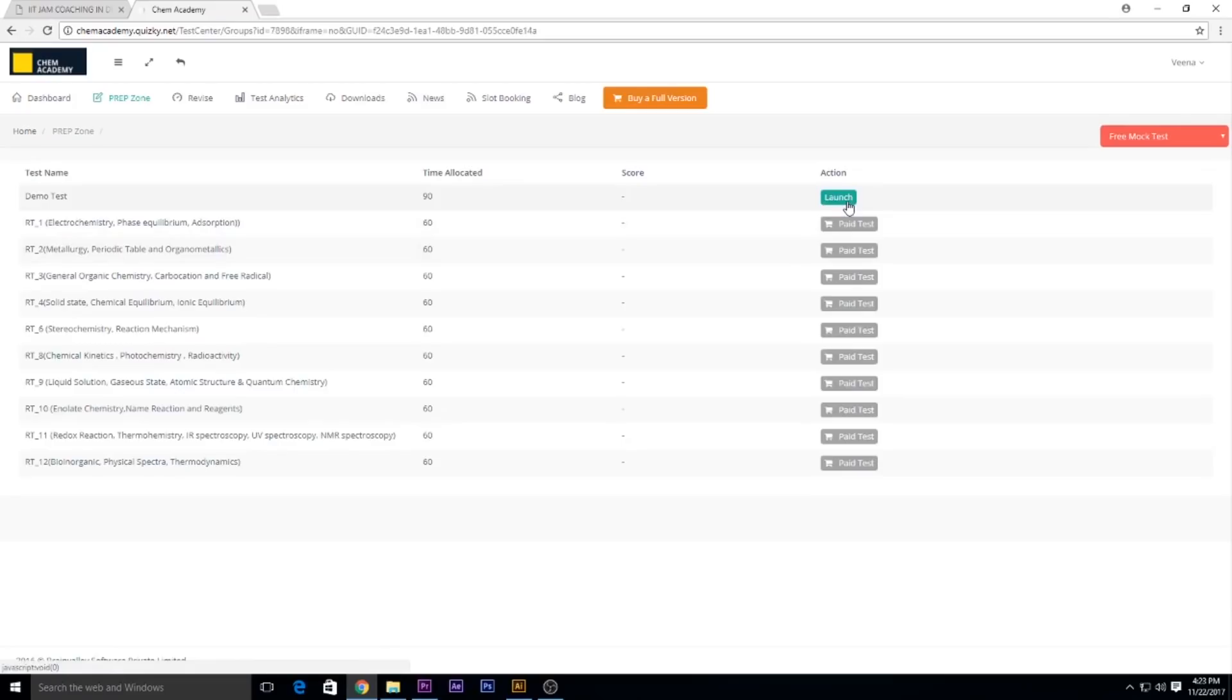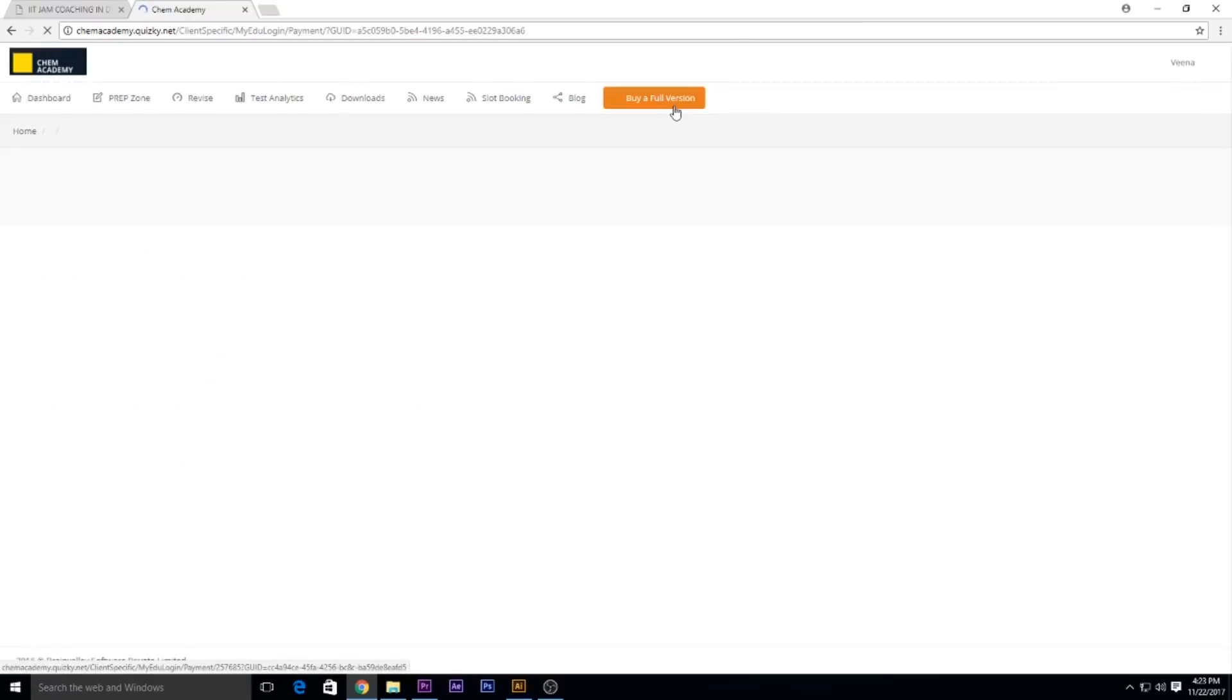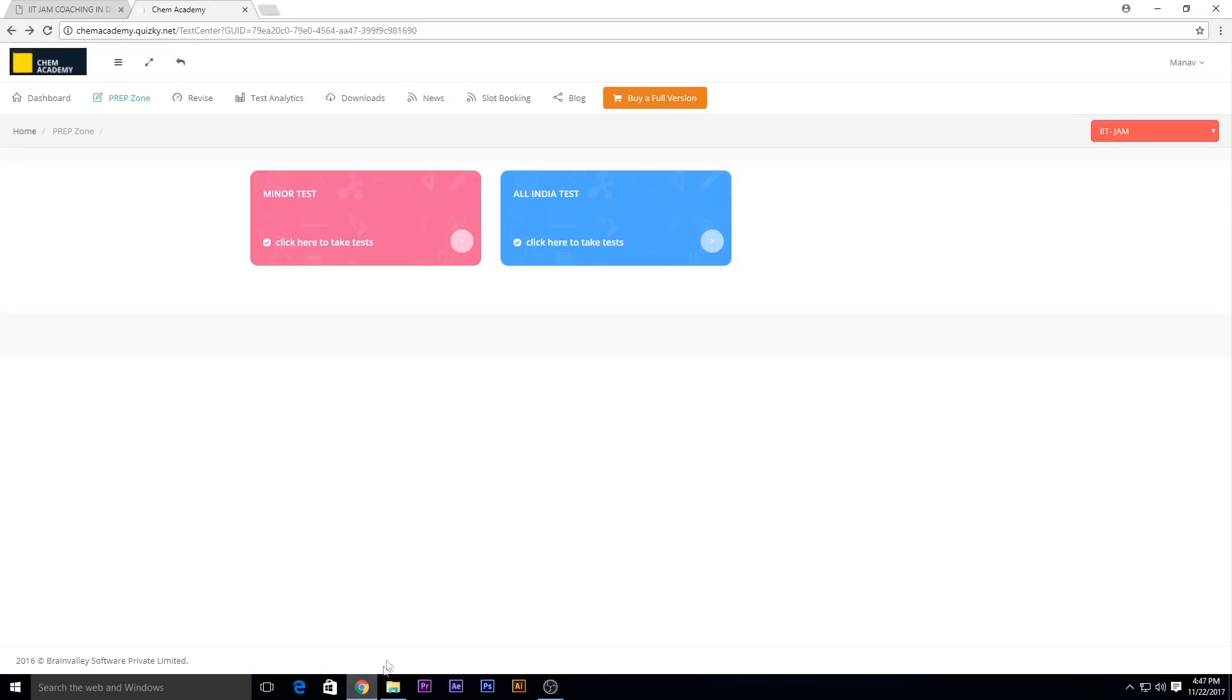Rest all tests are paid, for that you have to buy our full version. Once you buy a full version of our test series, you'll get this window pane. You can start giving your test by clicking on minor test. These are the revision tests.